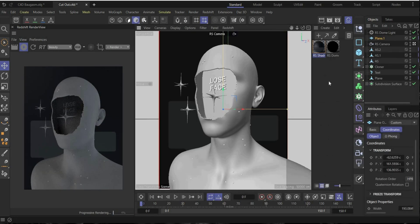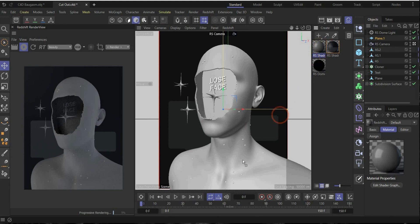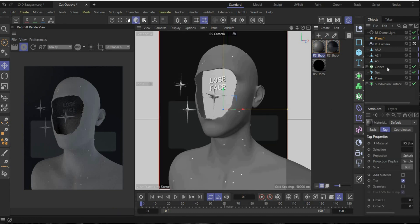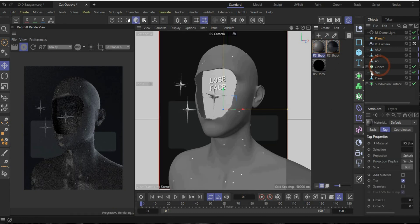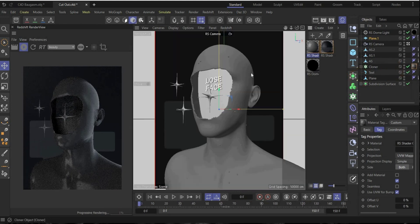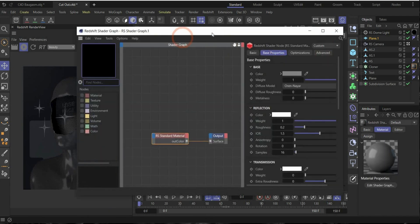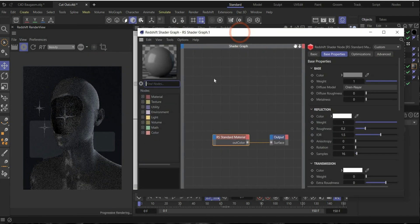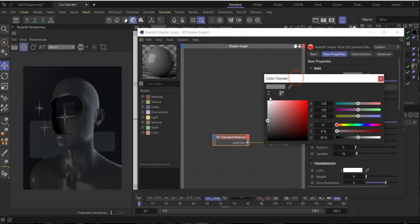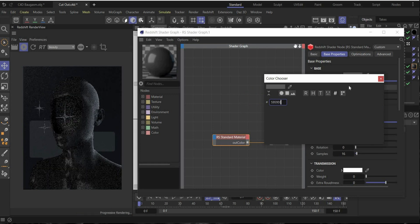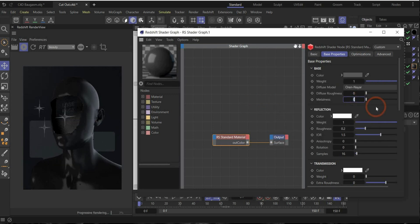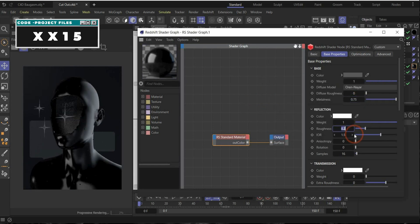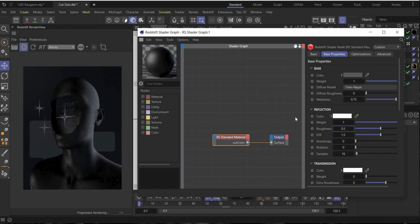Now we create the body material. Double click to create a new material, drag and drop it here on the body and also here to the cloner because we want that the bubbles or the spheres on the body have the same material. Now it looks like this. Open the material. Now we change here the color. This is my color code, this is a dark gray. We also change metalness to 0.75 and roughness to 0.5. Perfect.